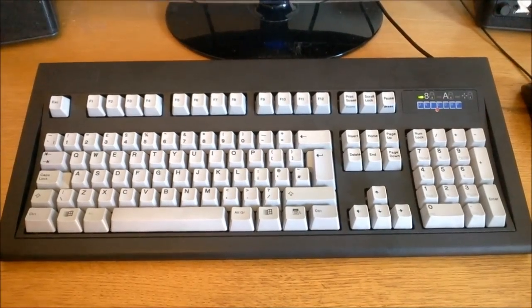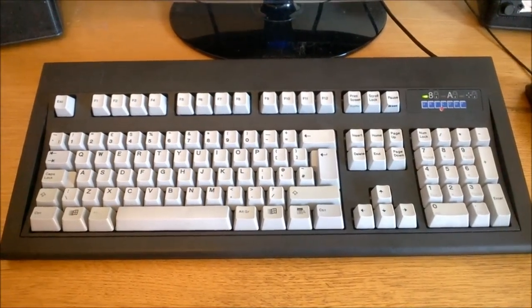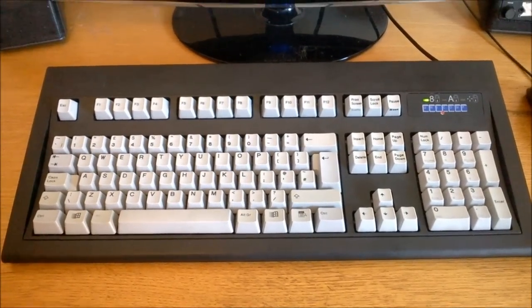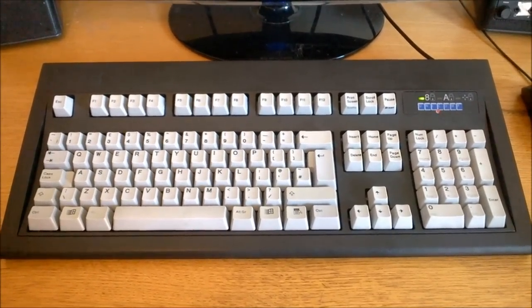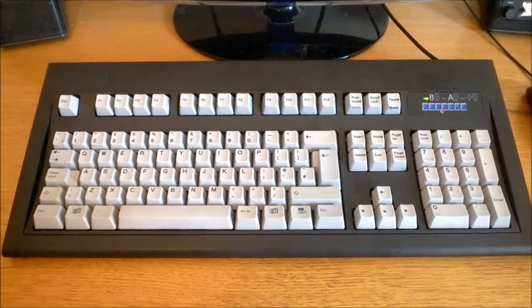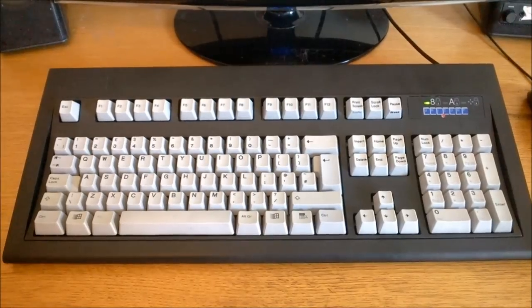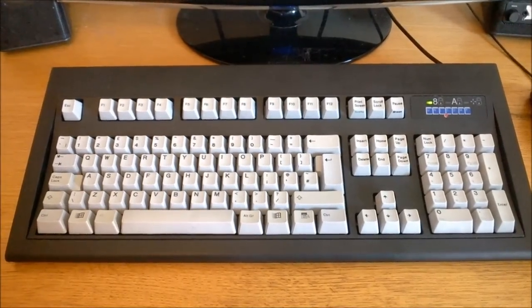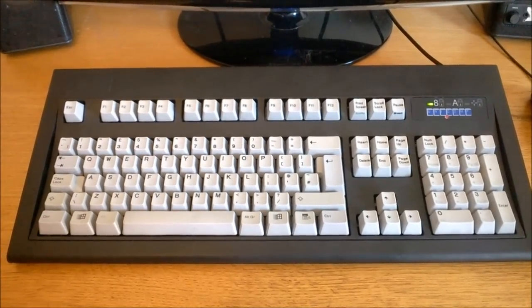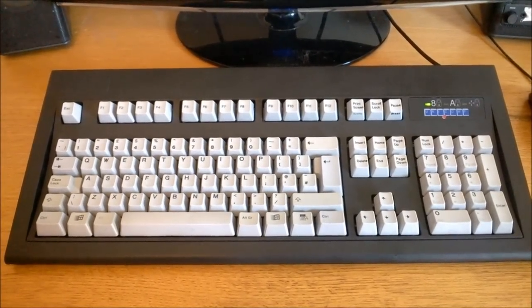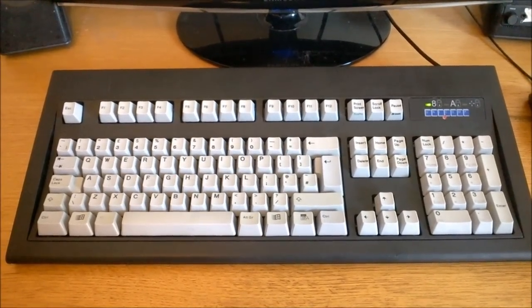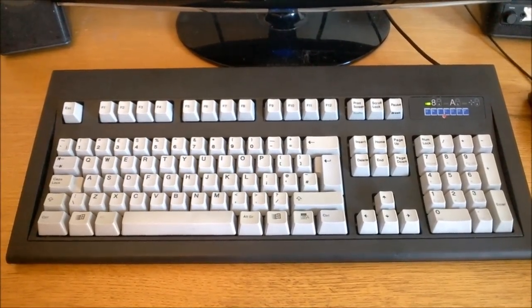Hello and welcome to this review of my Unicomp Model M. This keyboard was a donation and I'm quite happy with it because I've been wanting to do a review on one of these for a while now and I've had loads of requests for this review.